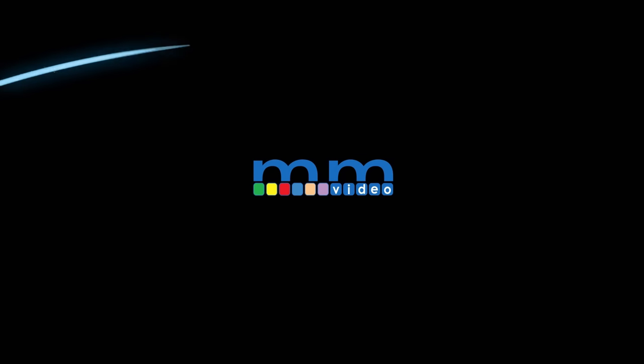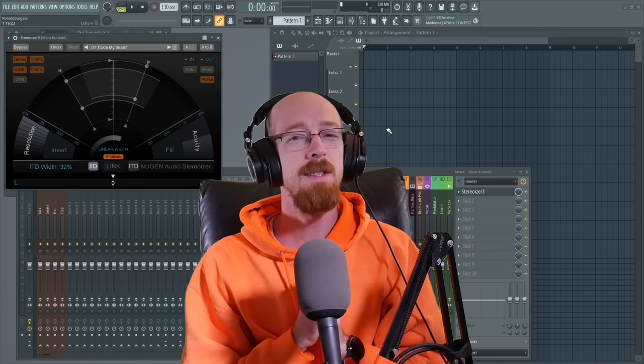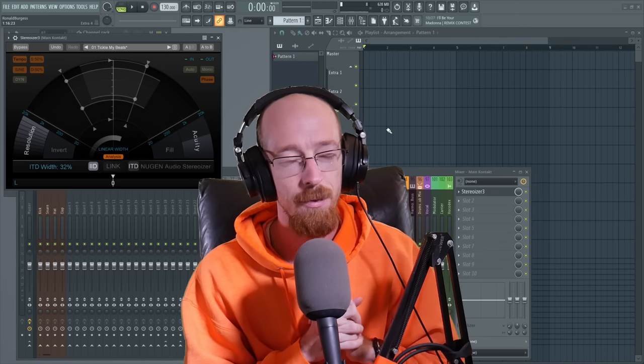Eric Burgess here with Music Marketing TV. Today we're going to be doing something with Nugen Stereoizer 3.